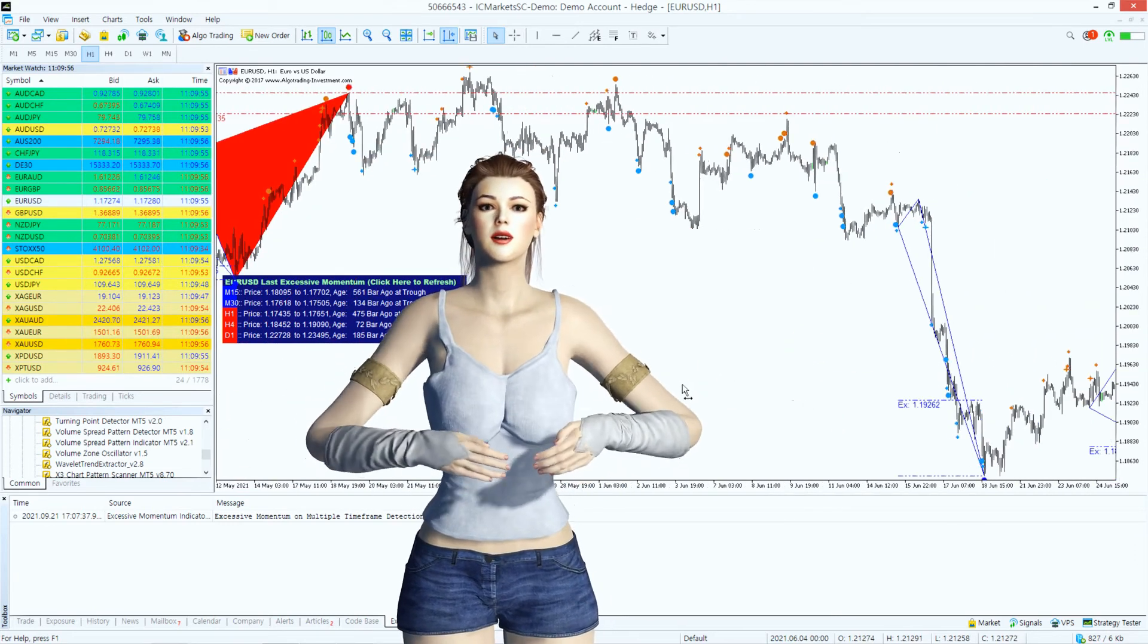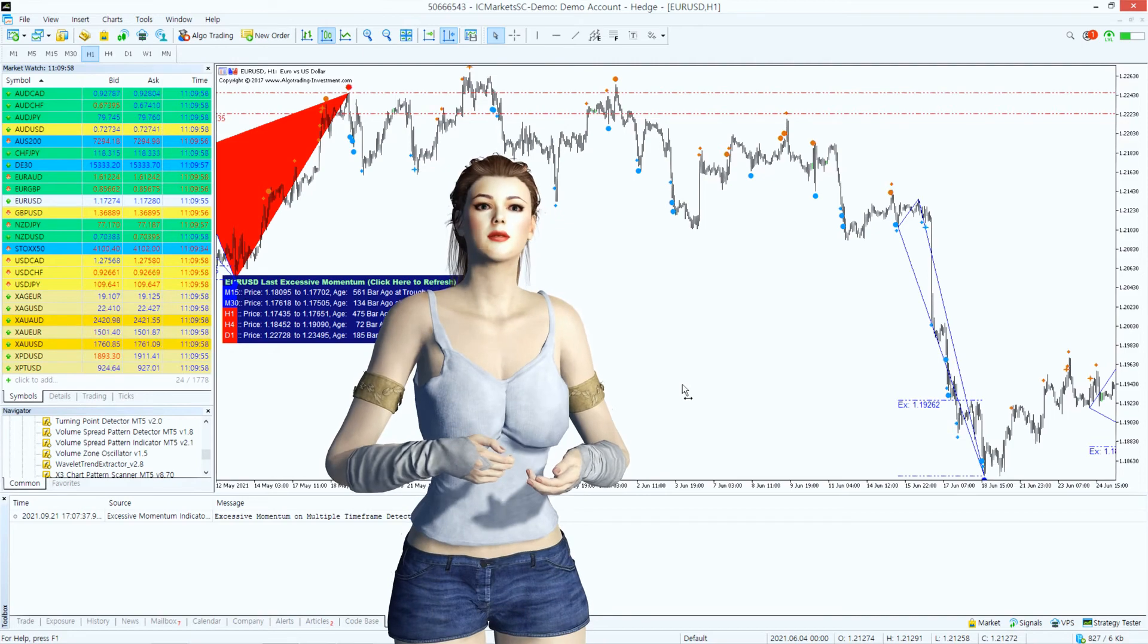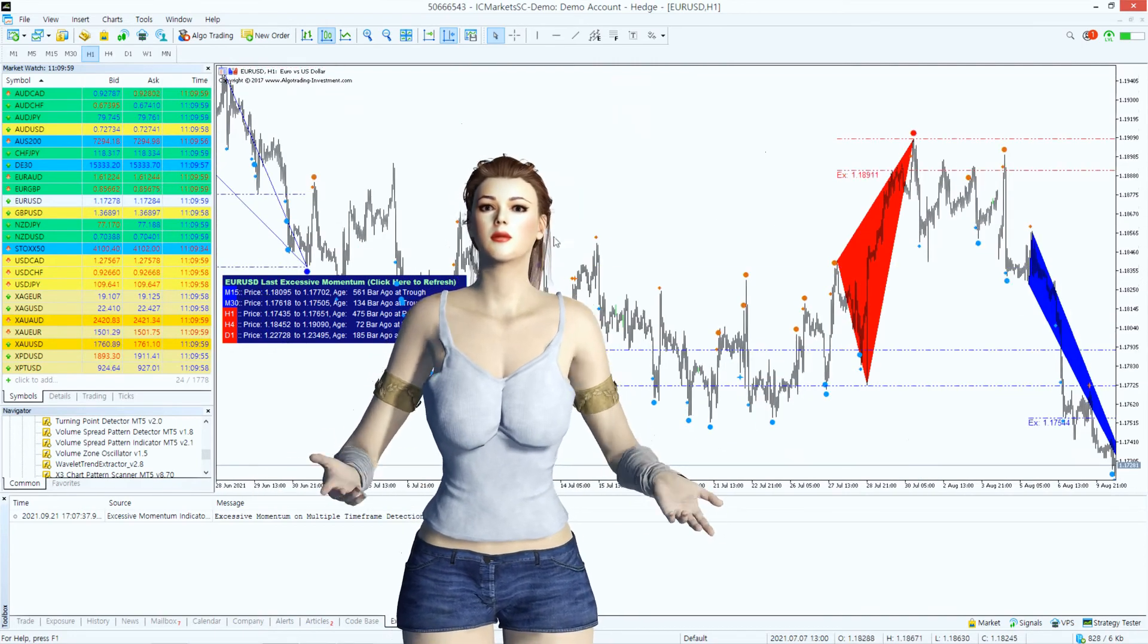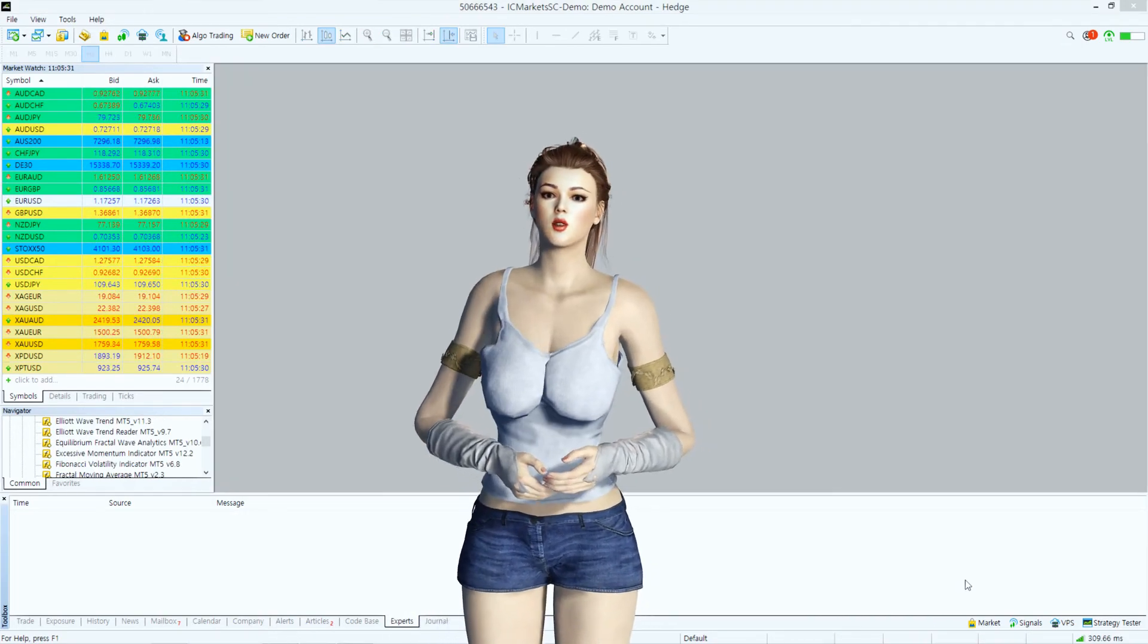I hope you enjoyed this walkthrough tutorial for Excessive Momentum Indicator with me. I will see you in my next tutorial.